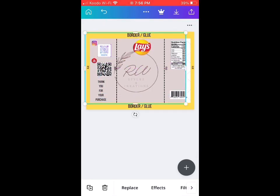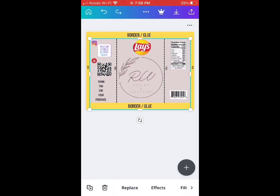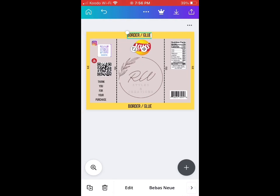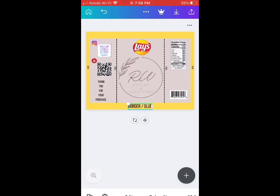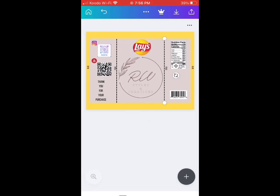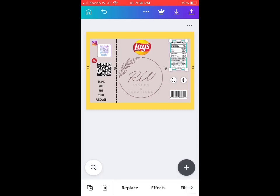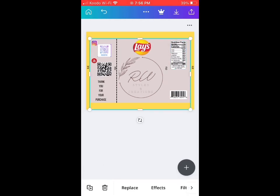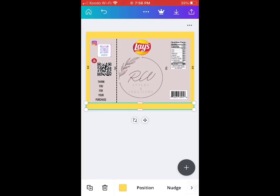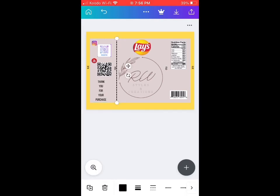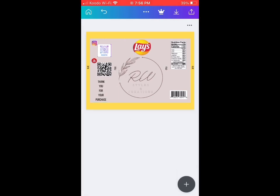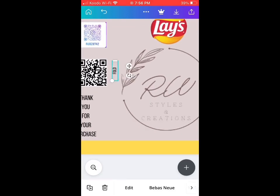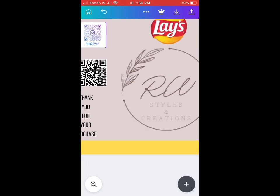We're going to take it all out, and the only thing we're going to leave is our design, our logos, our QR codes, the nutrition facts, and the elements. We'll take it out and clean it up so that it won't show up when we print it.